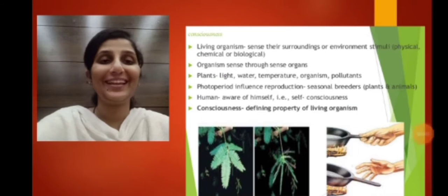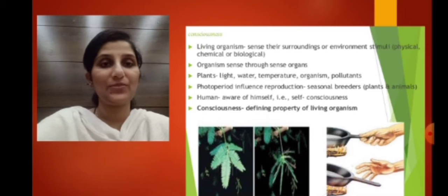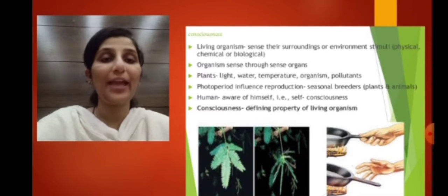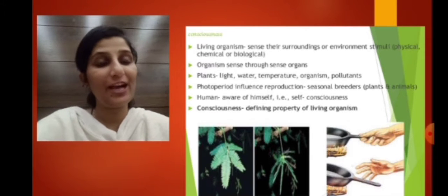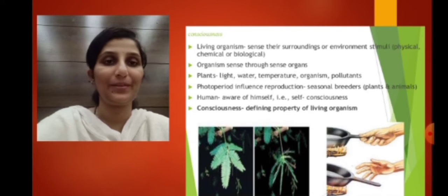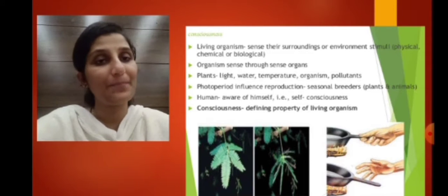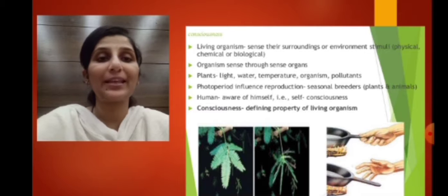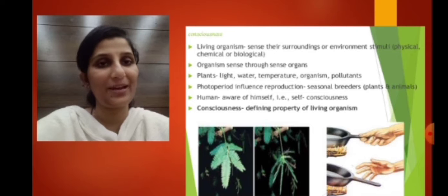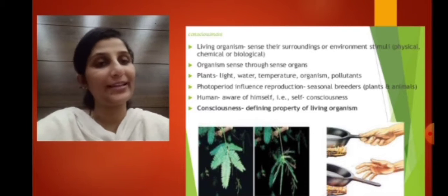Let us continue with the defining feature of life. Living organisms — all living organisms, whether prokaryotes or eukaryotes — have the ability to sense the environment and give an appropriate response to particular stimuli. Stimuli is something which can evoke a response in our body. All organisms have an inbuilt mechanism by which they can respond to changes in the environment, that is, to stimuli. The stimuli can be physical, chemical, or biological.